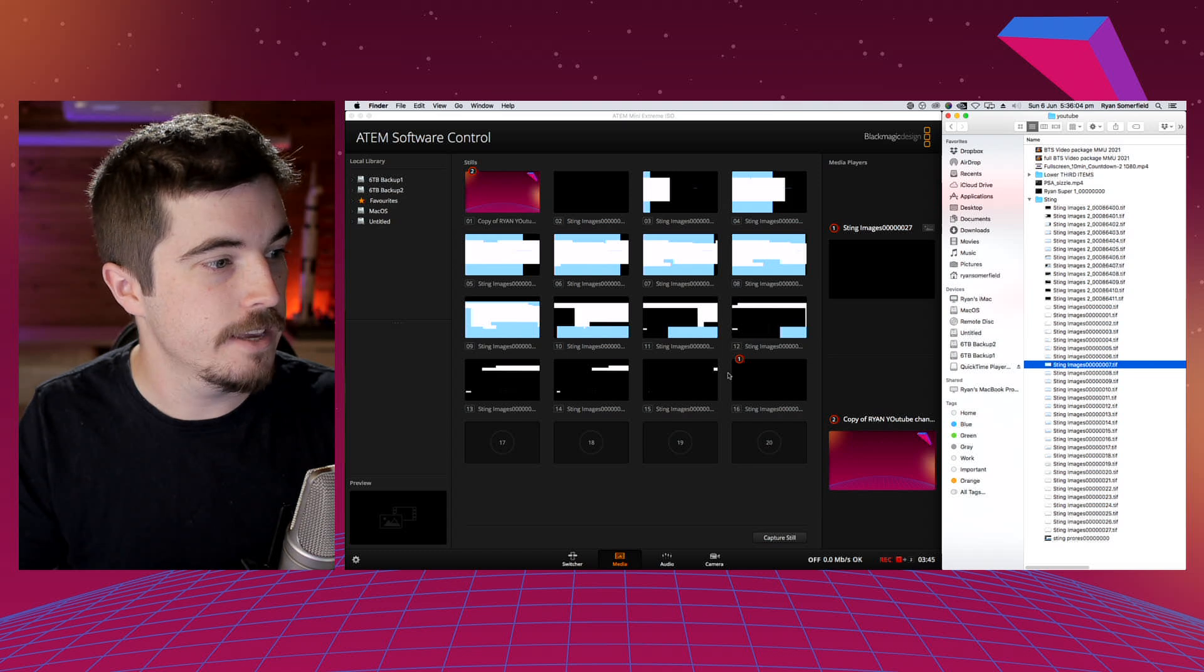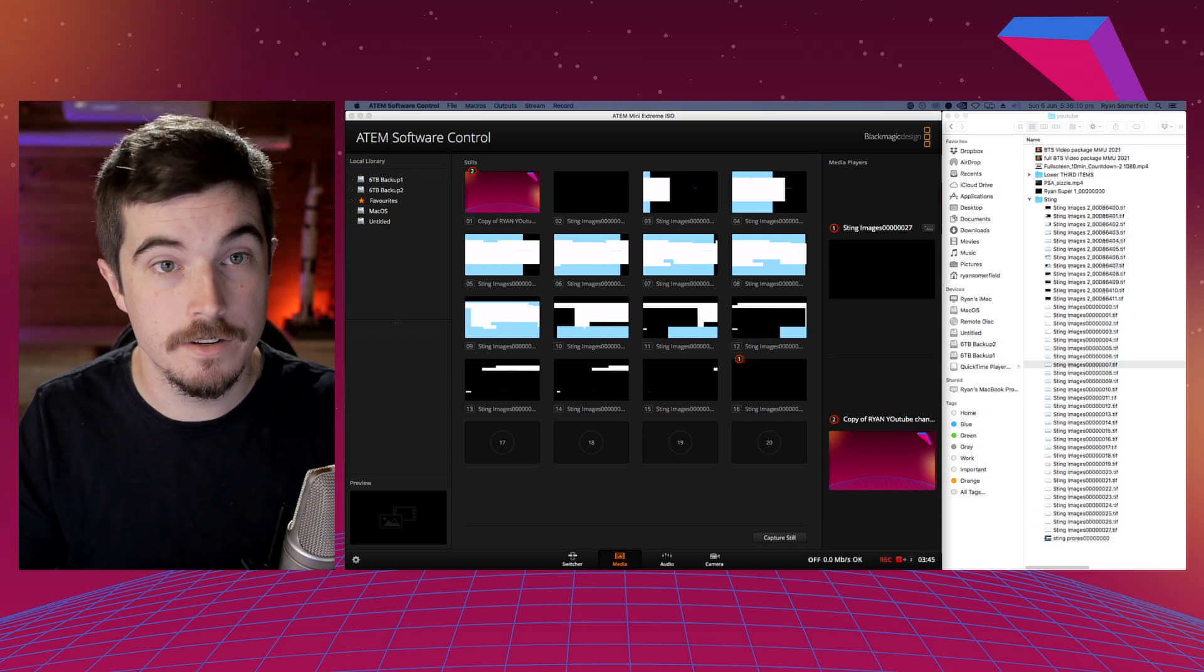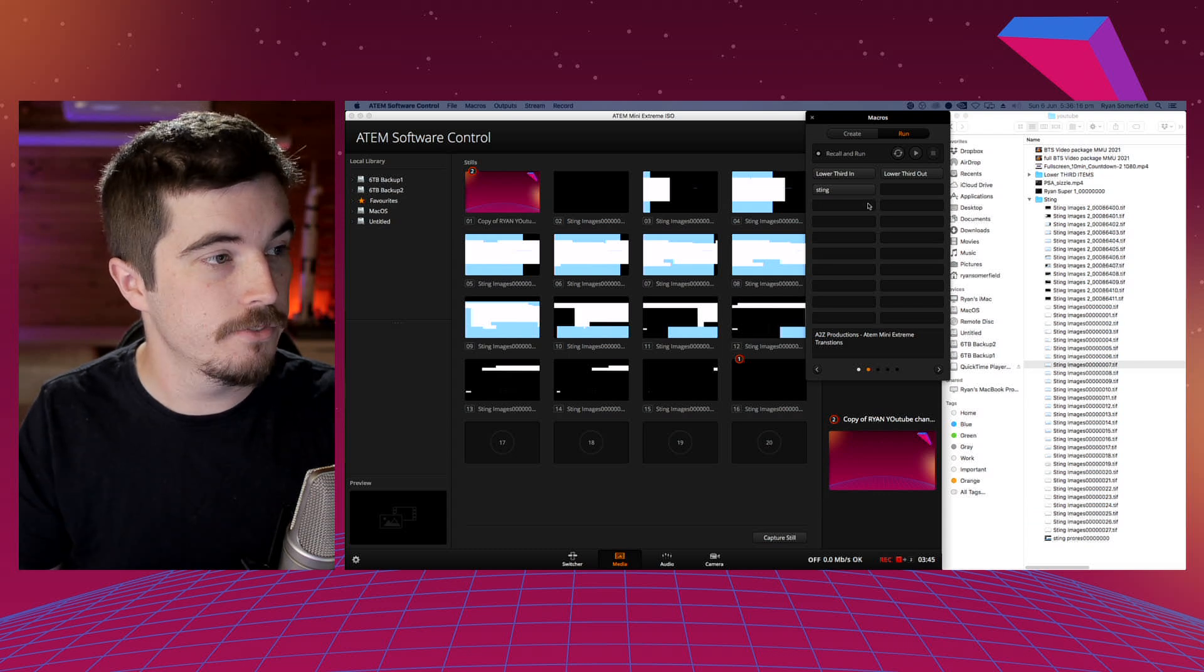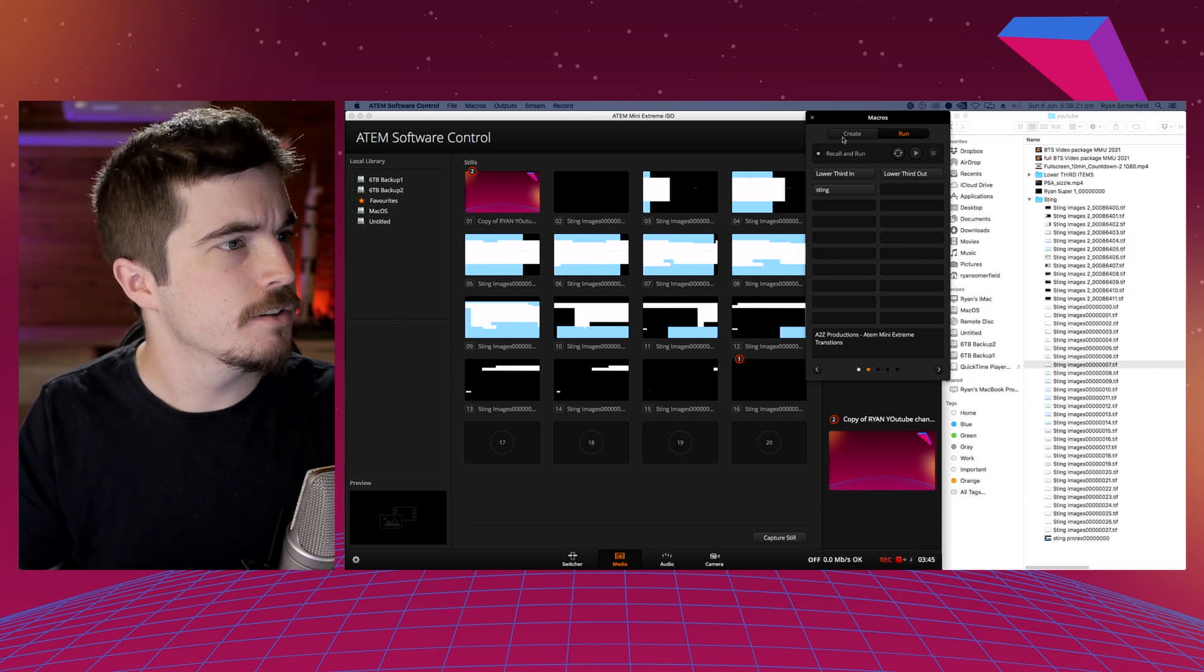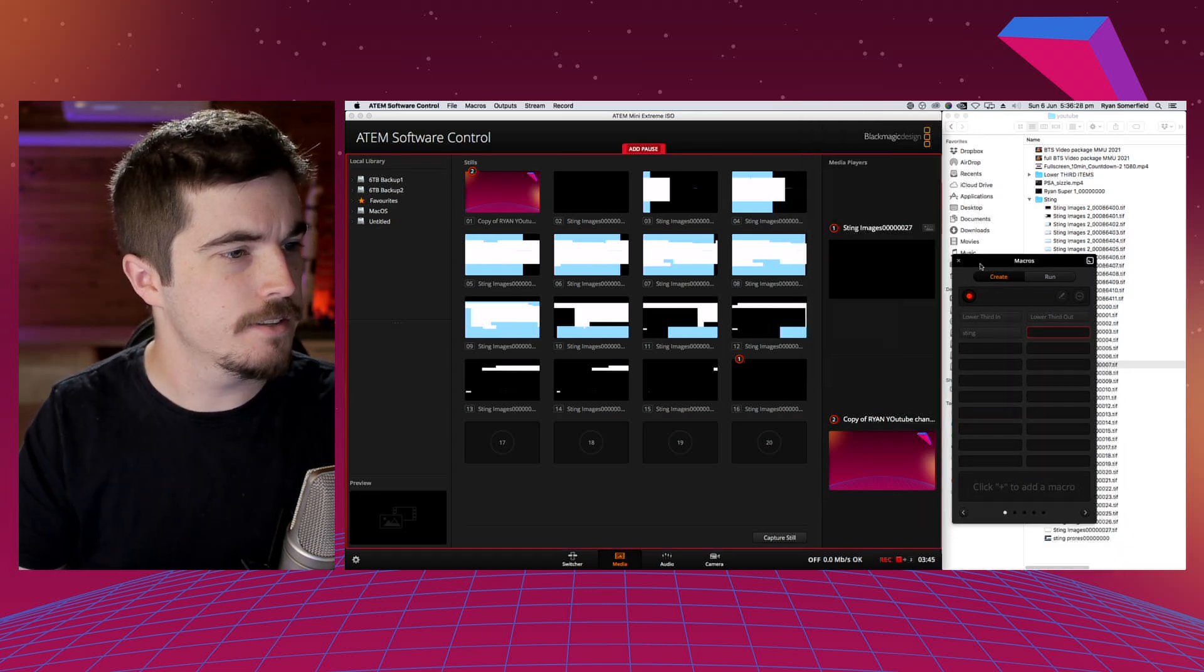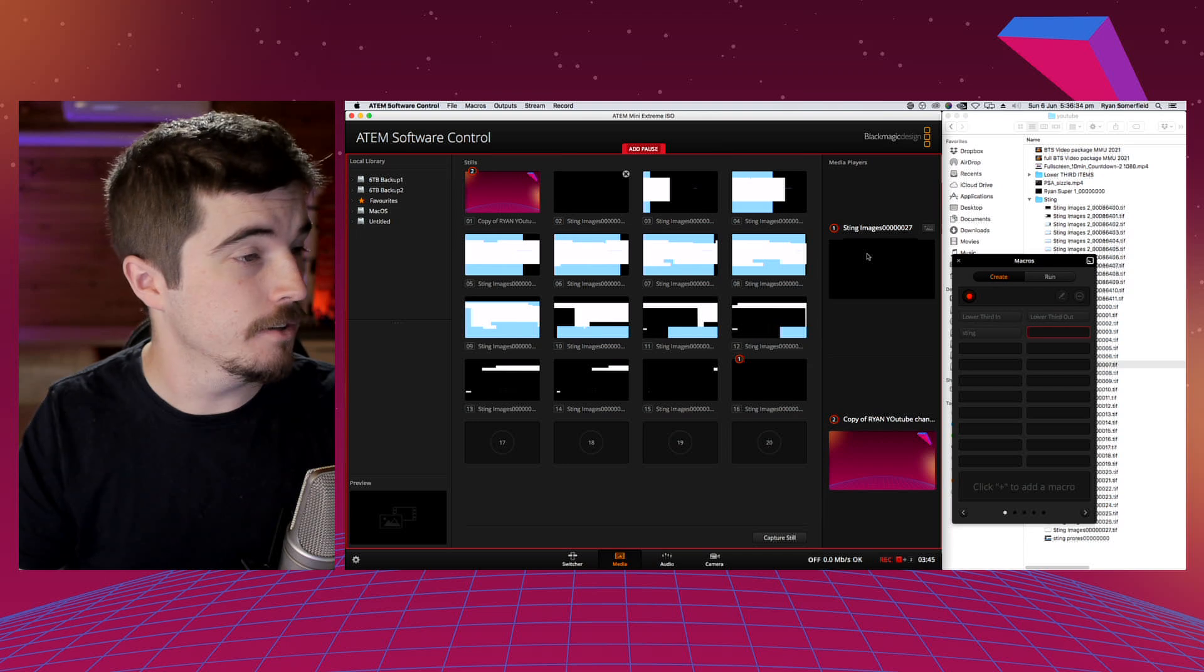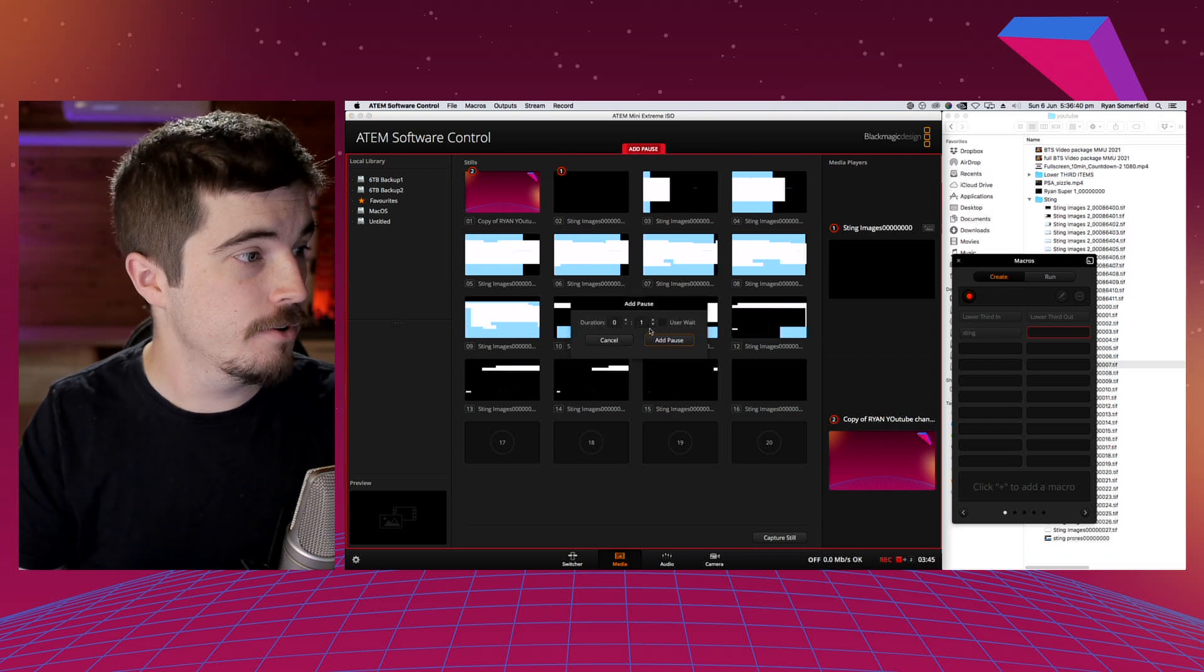Now the way that we actually went about making this transition is using the macros built into the ATEM Mini itself, or any of the ATEMs actually. This should be possible in any ATEM. So all I did is I just created a macro called Sting Two. Now it's the long, fun, tedious process of I go drag into Media Player One or Two, depending on your preference. So let's go Media Player One, drag image number zero, add a pause, add one frame, go, and repeat.